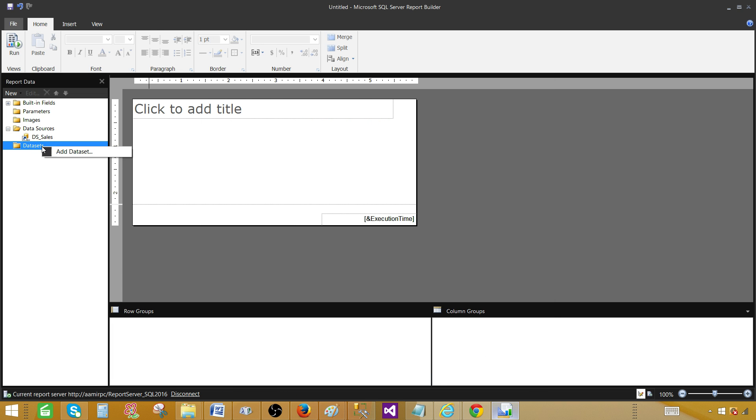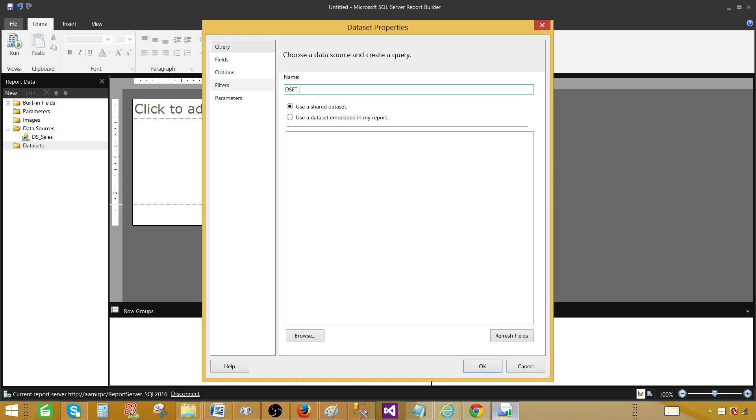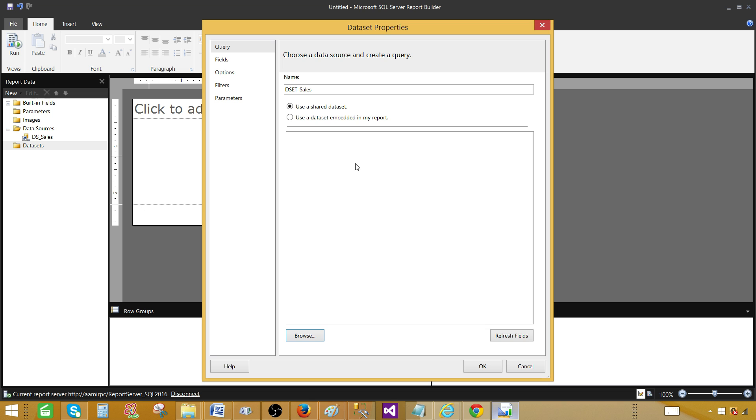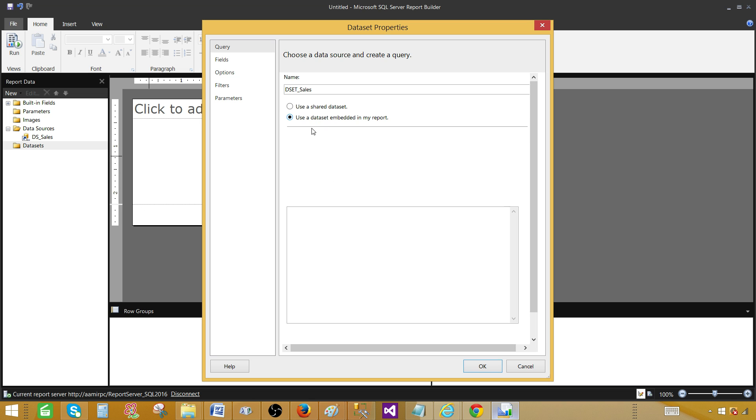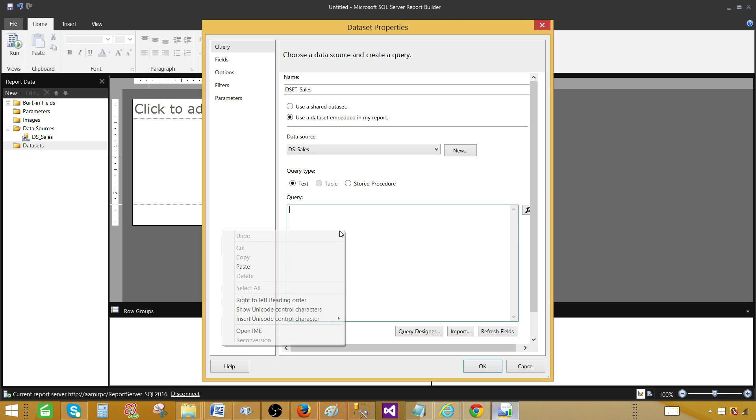Hit OK now and next part, right click on the data sets, add data set, provide the name to the data set. Let's call this one DSET sales. Here we have two options, use a shared data set. If we have deployed shared data set to the report server, we can select that. In my case, I do not have any shared data set that I have deployed to the report server. So I'm going to use this query or a result set or a data set embed in this report. So select the data source here, paste your query.